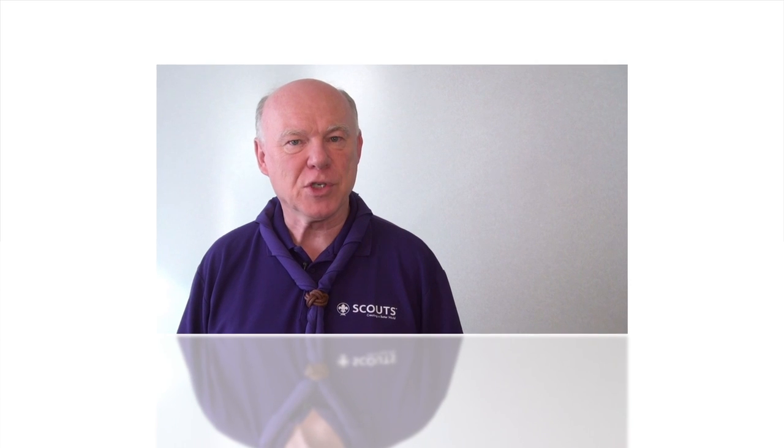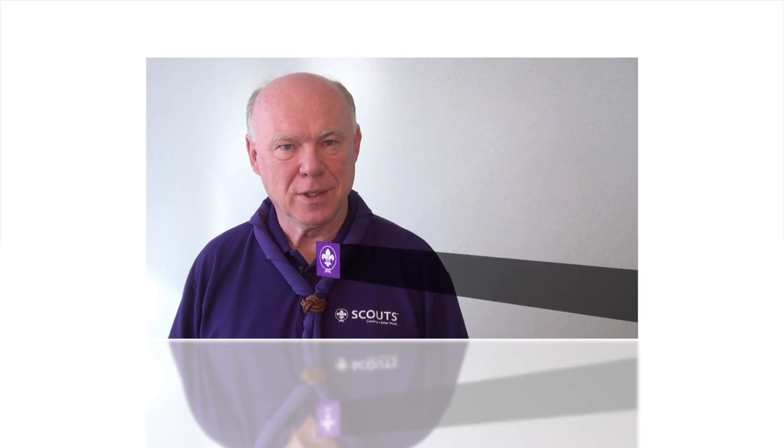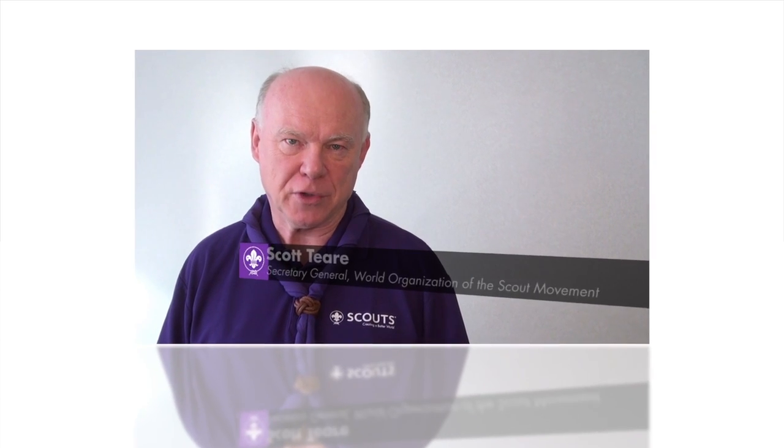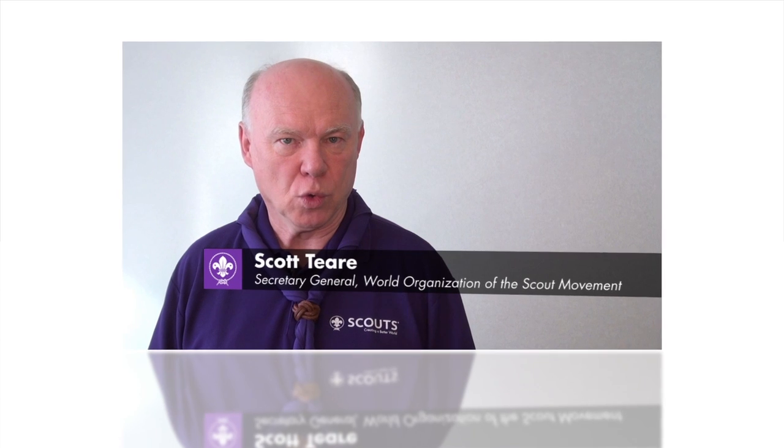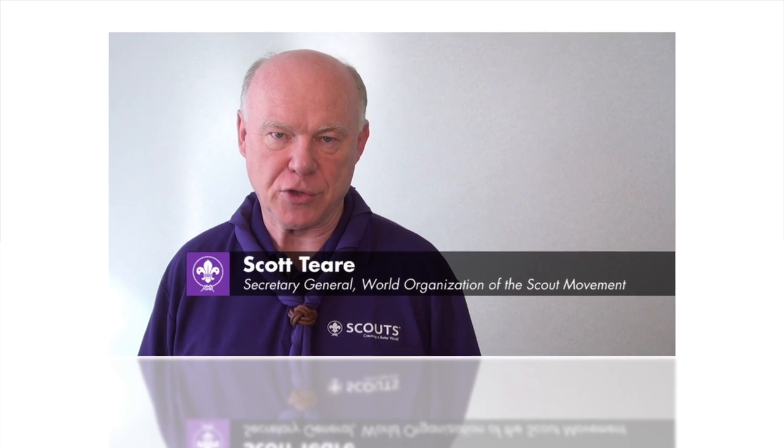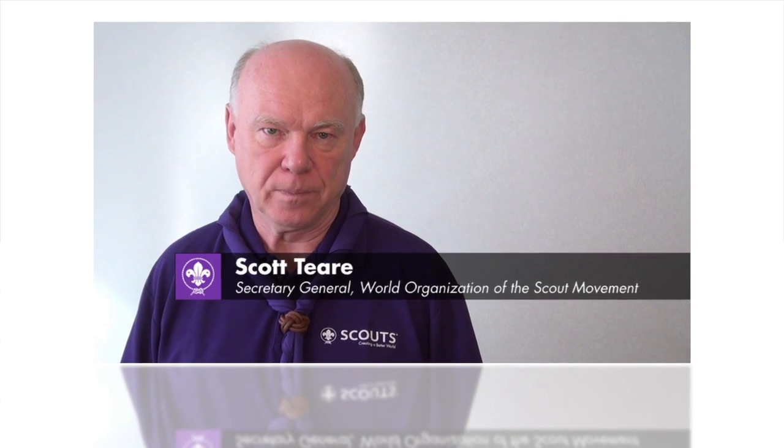Hello, I'm Scott Tear. I serve as Secretary General for the World Organization of the Scout Movement.